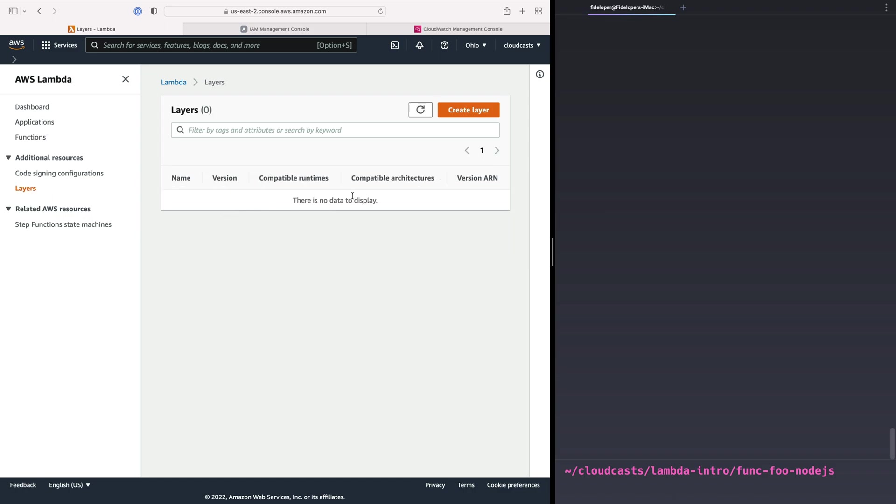The other thing people use layers for are to make custom runtimes. For example, PHP runtimes are often used as a Lambda layer that gets added to that function runtime environment. And it has PHP installed and PHP-FPM and all that good stuff, and it can run web requests. So we're going to look at layers.